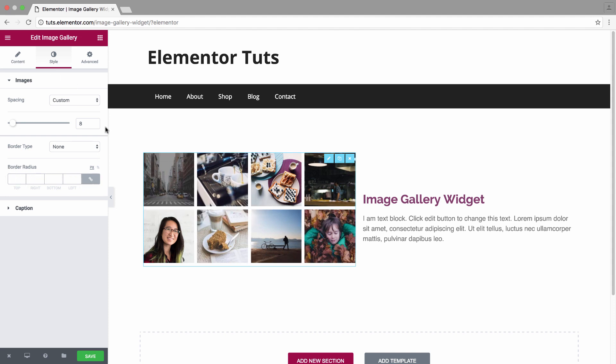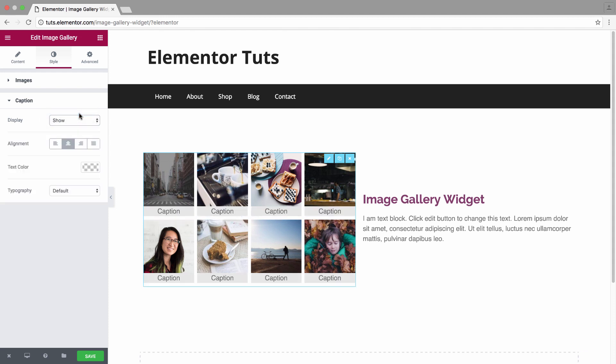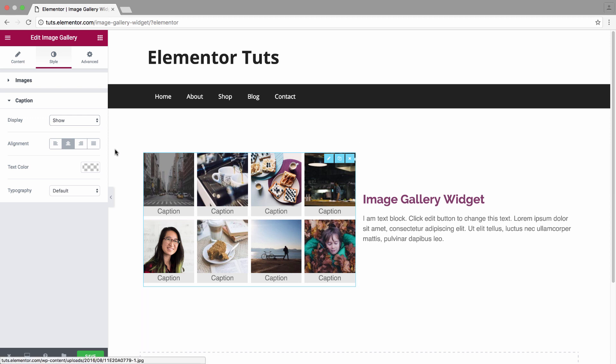All right, those were the image style options. We'll move on to the caption style options where first of all we'll click on show the captions, which actually displays the captions that I said before for the images. Once they're shown, you have the alignment.